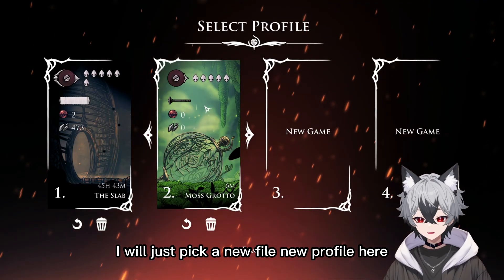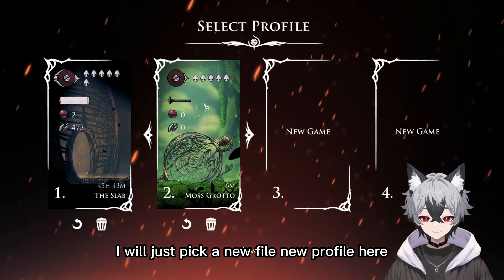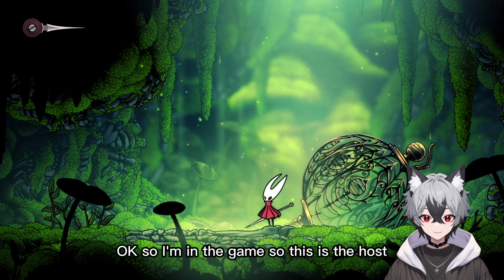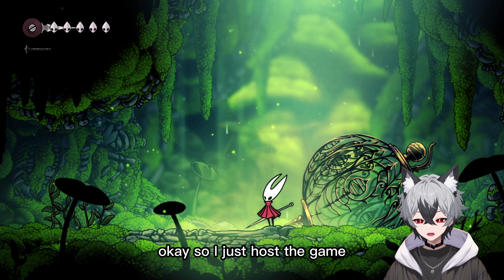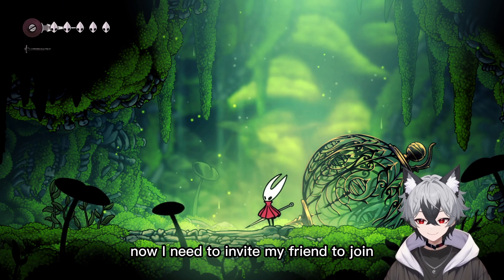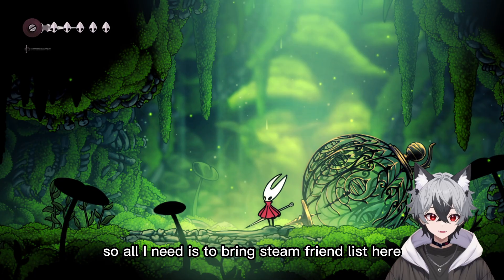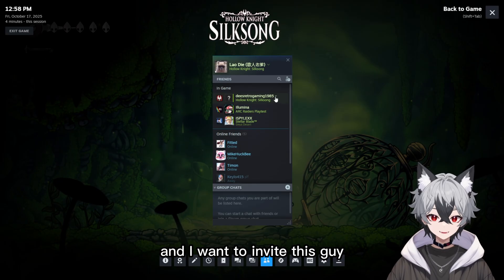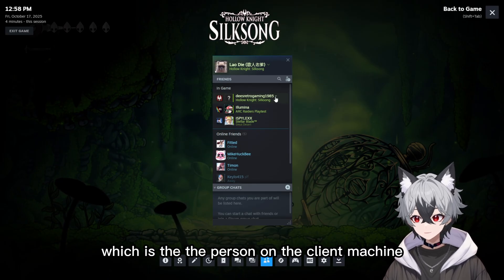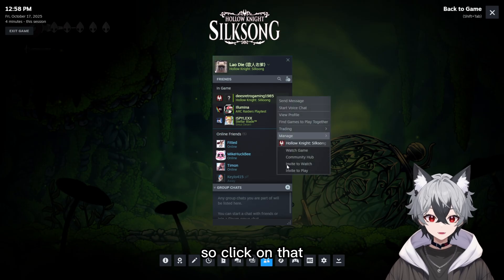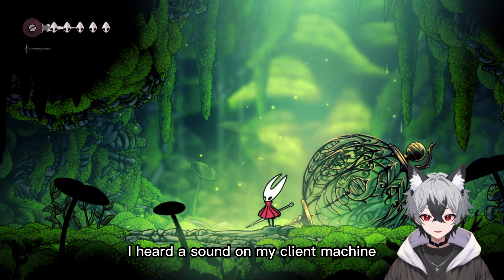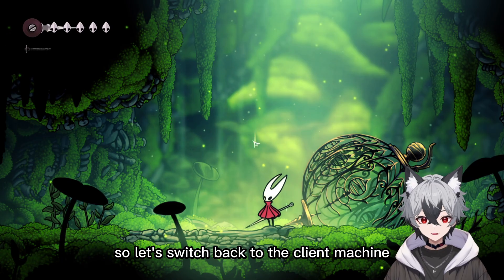Just pick a new file, new profile here, and wait for it a bit. Once you're in the game as the host, you need to invite your friend to join. Bring up the Steam friends list and invite the person on the client machine. Click on 'Invite to Play.' You should hear a sound on the client machine.